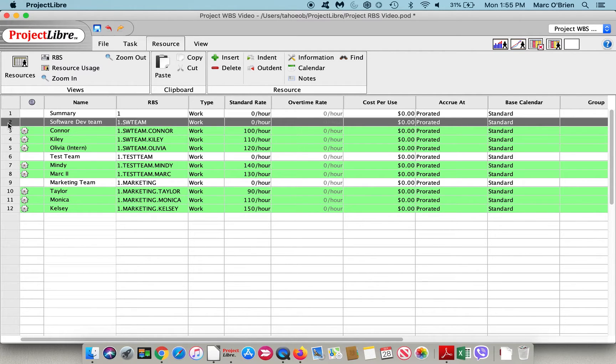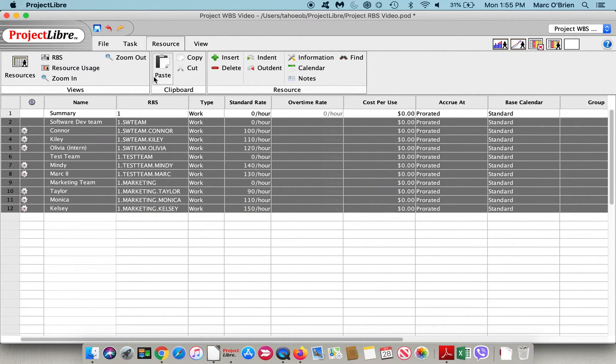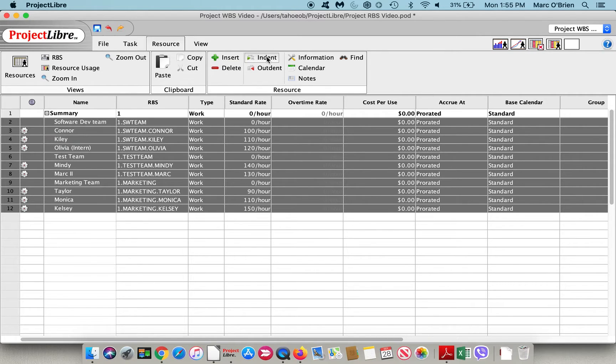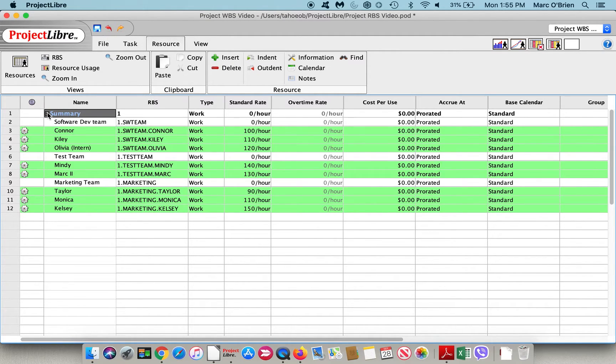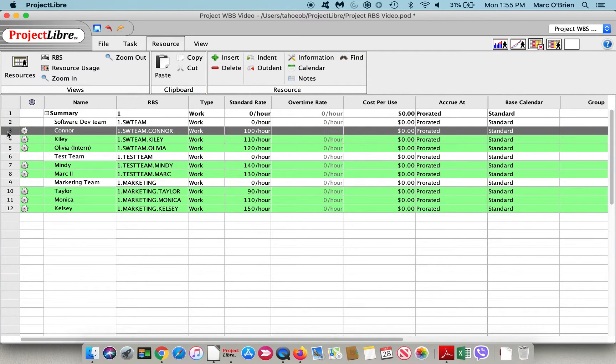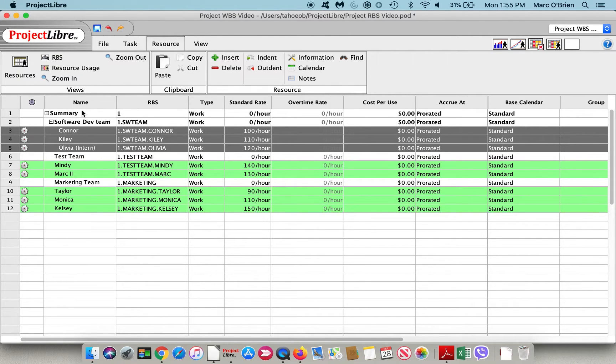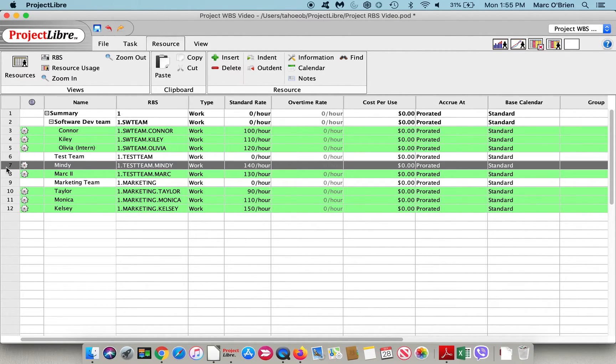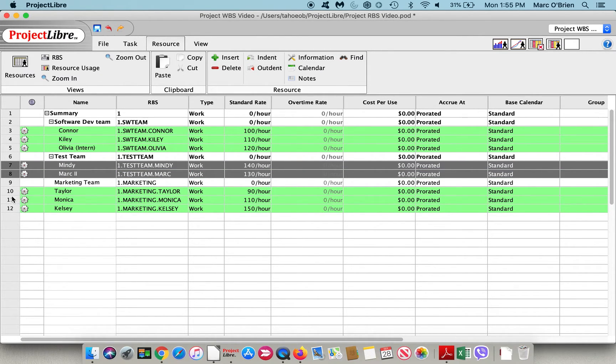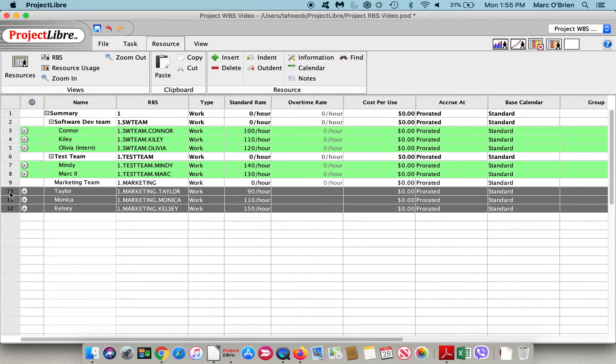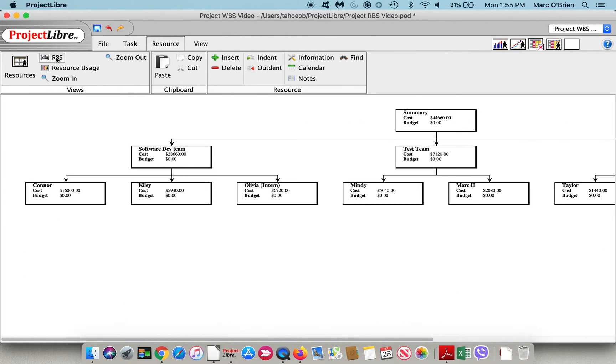If I go back to the RBS itself, I can highlight a series of tasks and indent them to establish a summary structure. I've established a few teams. Connor, Kylie, and Olivia are on the software development team. I'll indent them, and the substructure has been established. Mindy and Mark II are on the test team, and Taylor, Monica, and Kelsey are on the marketing team. If I look at the RBS, you can see that the structure has now been established.